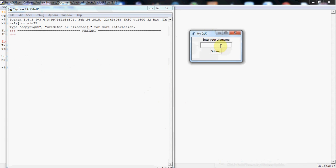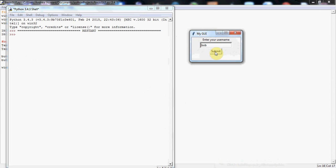So we've got our GUI now. We've got a nice looking text entry box. That BD command, that's what's giving us this nice sort of border effect, which makes it look three dimensional. Don't have to have it, but personal preference, I think it looks quite nice.